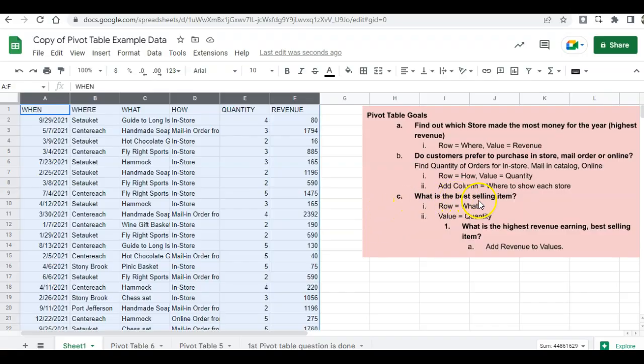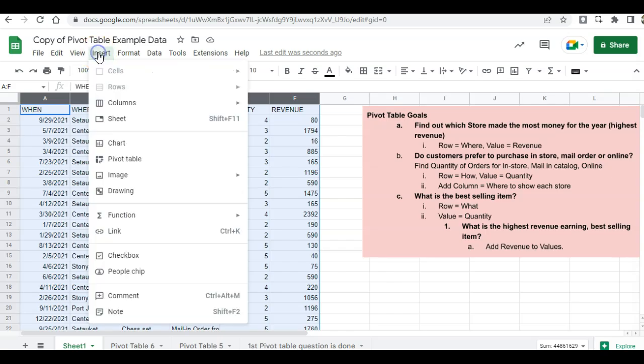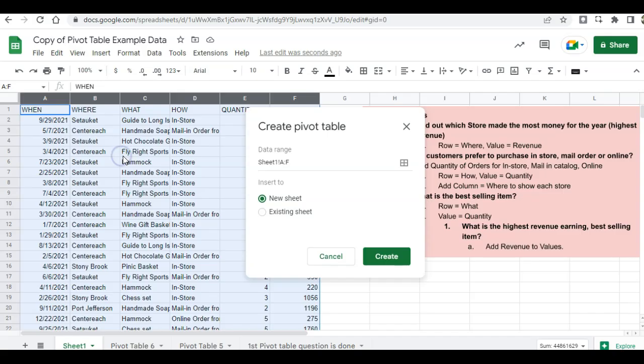What is the best-selling item? Our data is already highlighted. So we'll click on insert, pivot table, check our data, new sheet, create.